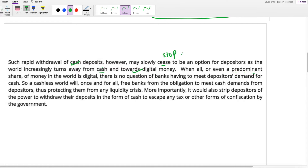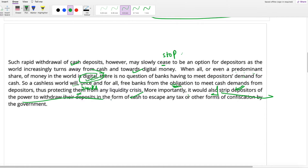When all or even a predominant share of money in the world is digital, there is no question of banks having to meet depositors' demand for cash. A cashless world will once and for all free banks from the obligation to meet cash demands from depositors, protecting them from liquidity crisis. More importantly, it would also strip depositors of the power to withdraw their deposits in the form of cash to escape any tax or confiscation by the government.